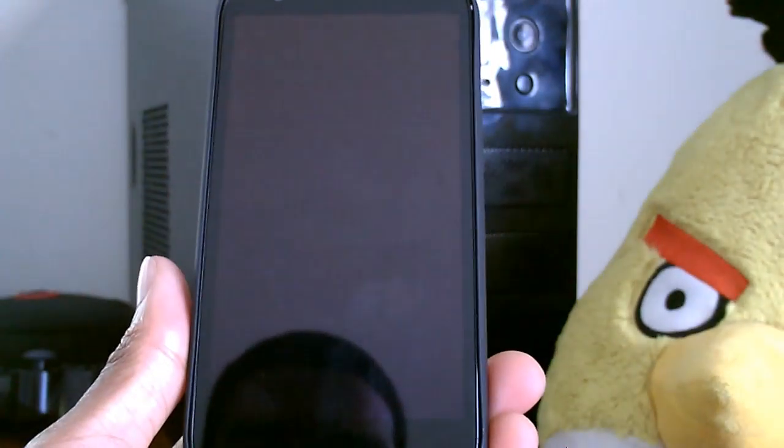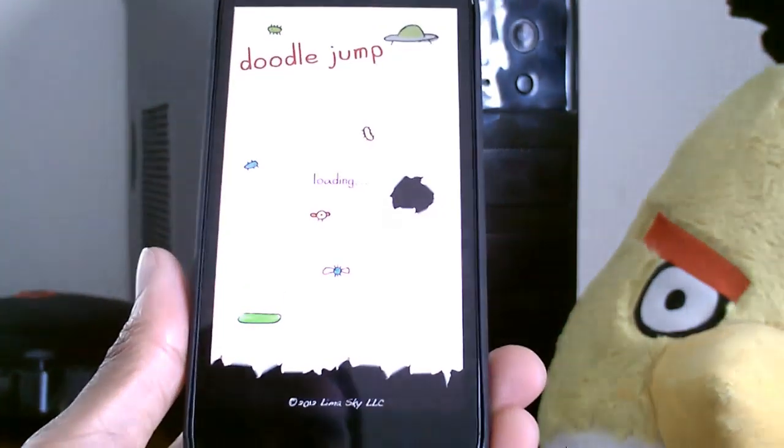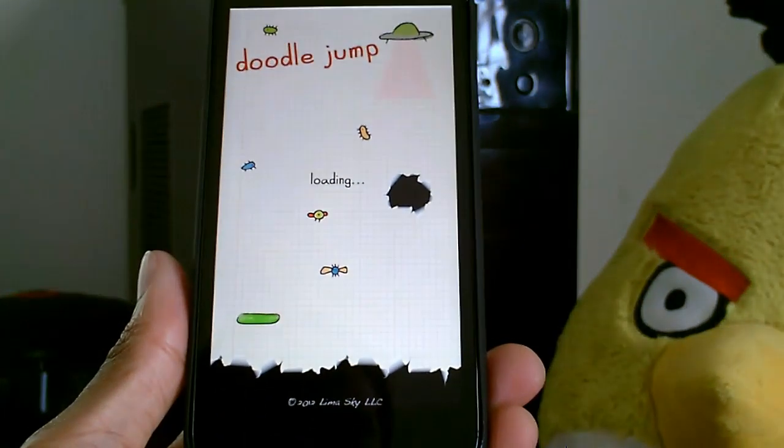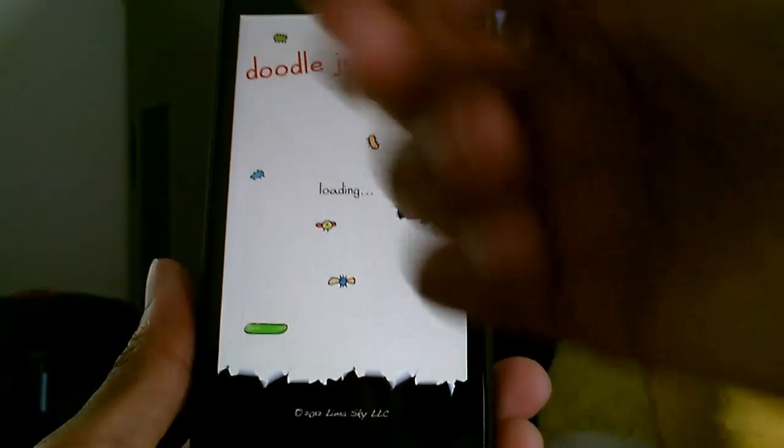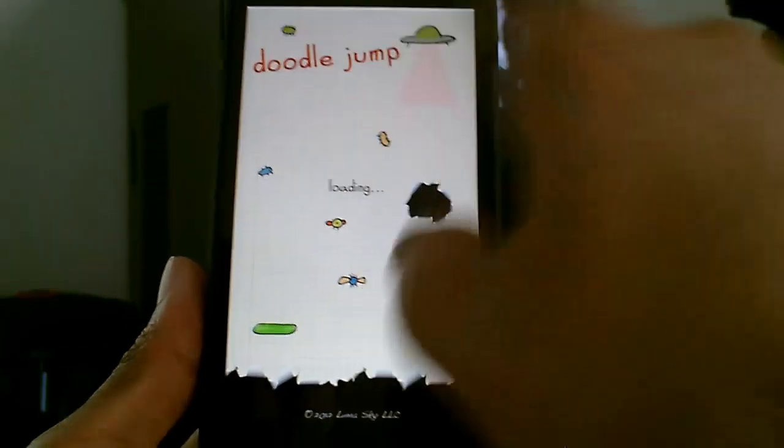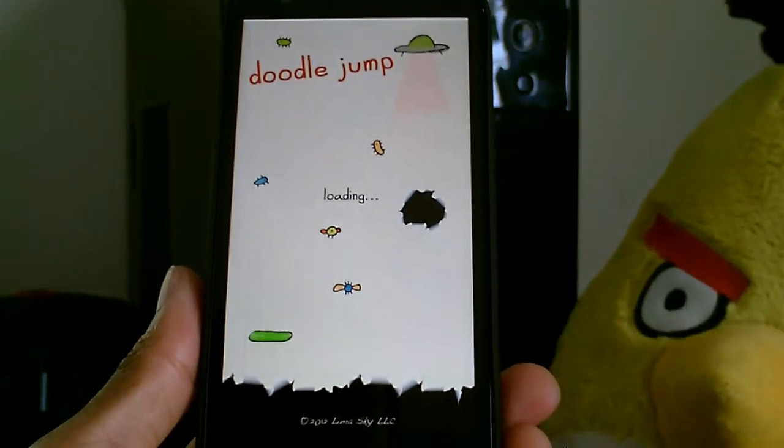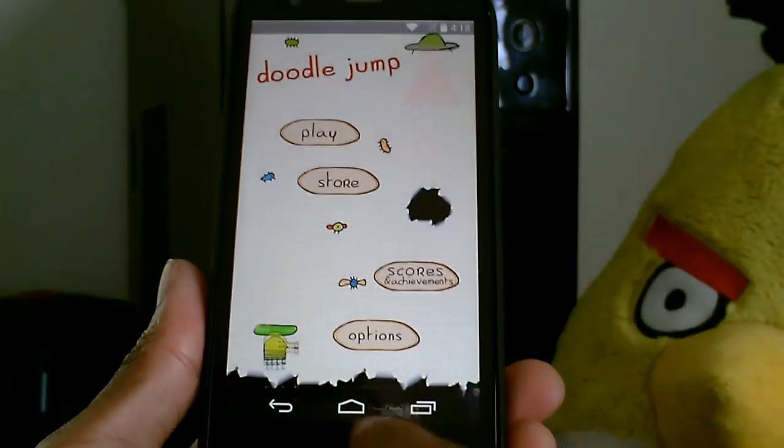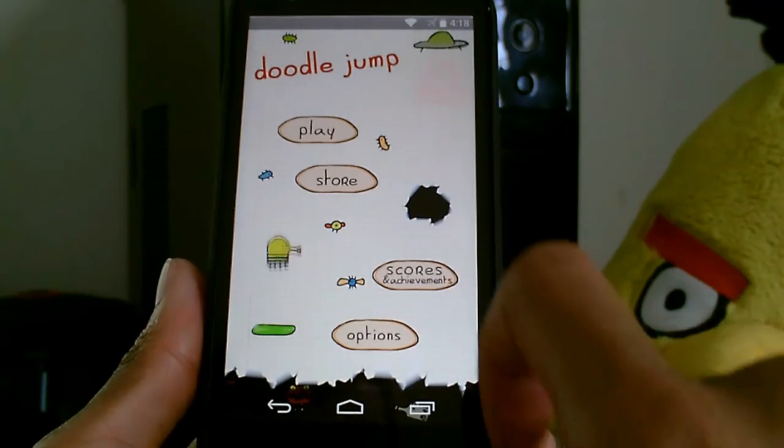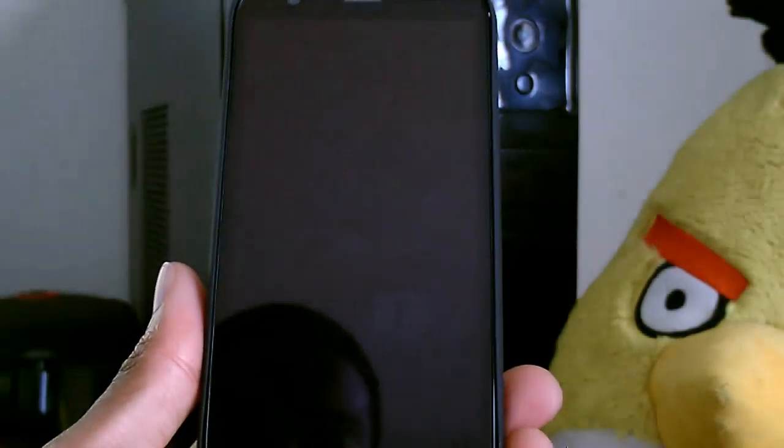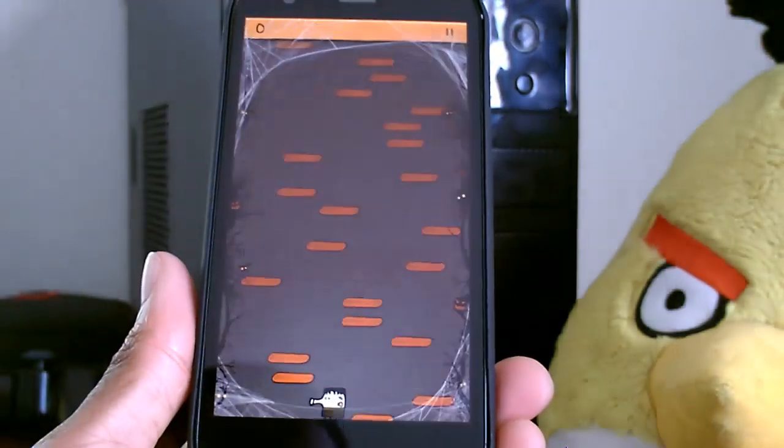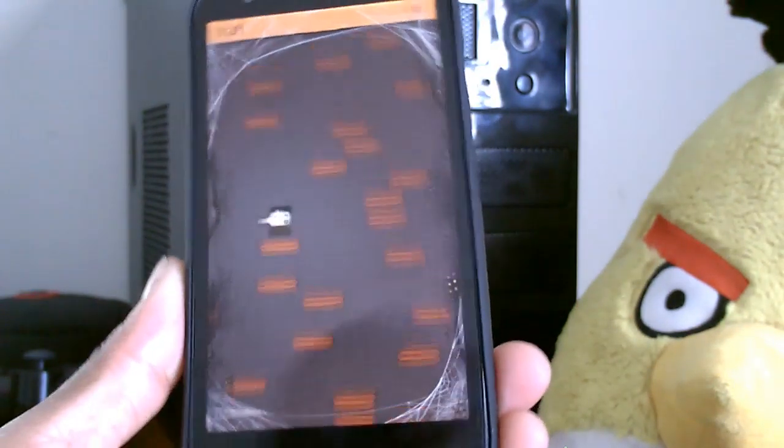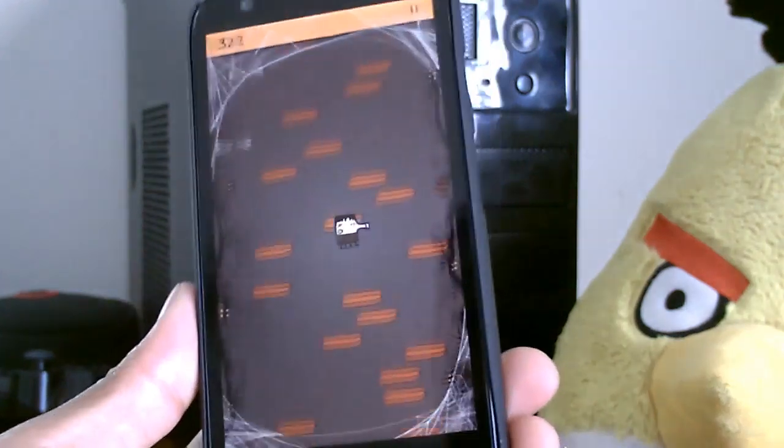You can see Doodle Jump is in immersive mode - the notification area is gone. It's a really cool application. I think it's really useful and helpful for games and stuff like that.